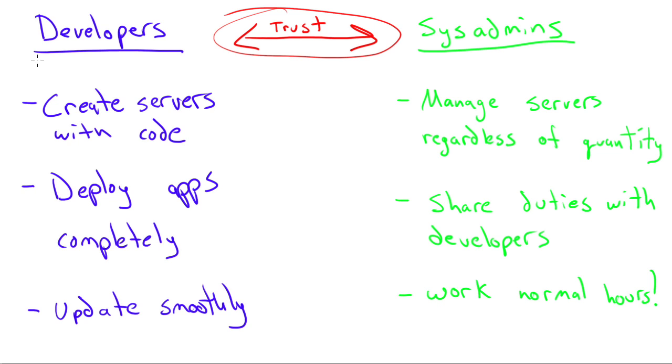So on one side, we have the developers. Developers are those who create code, and then that code is compiled, and it has to be either put on a website or sent to the client. We all know what developers are. The traditional developer is just somebody who writes code.